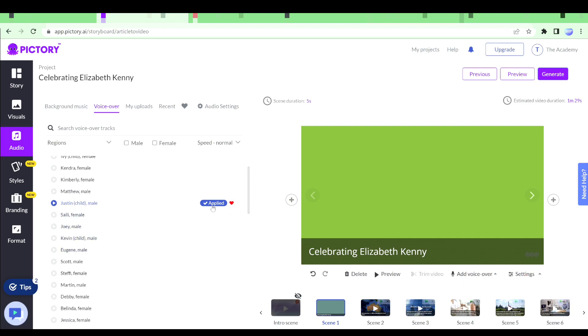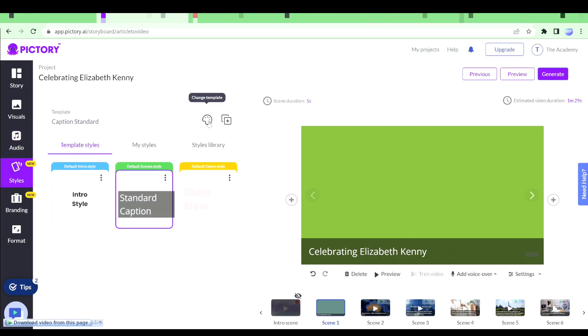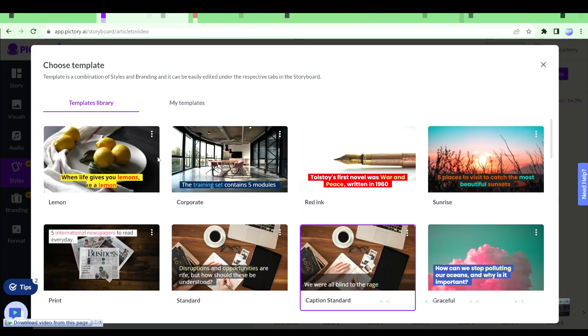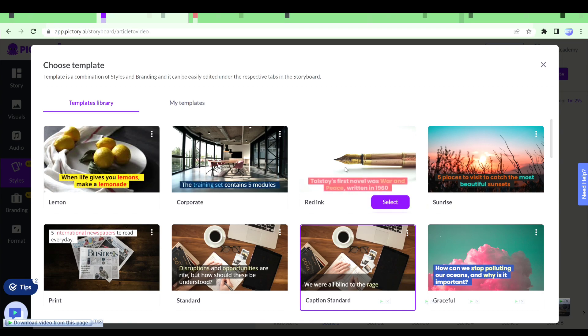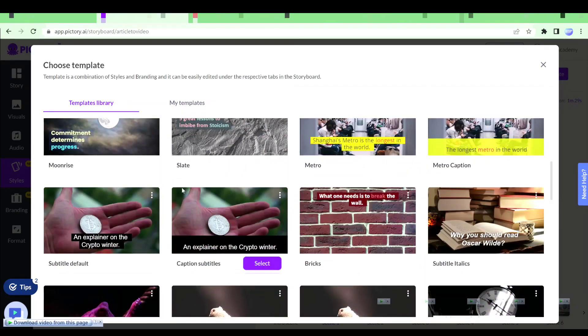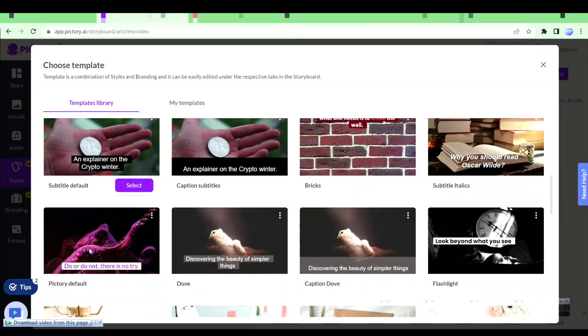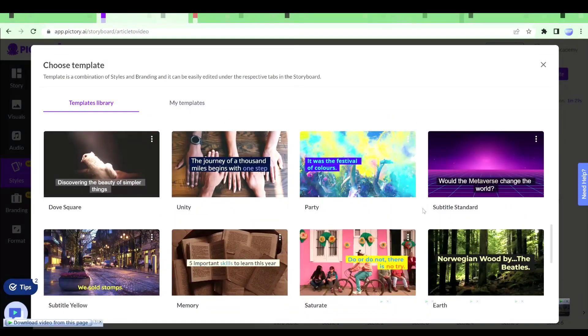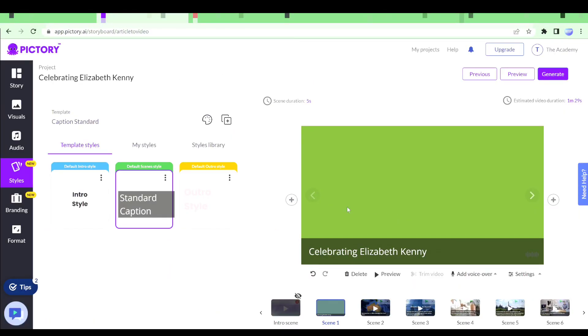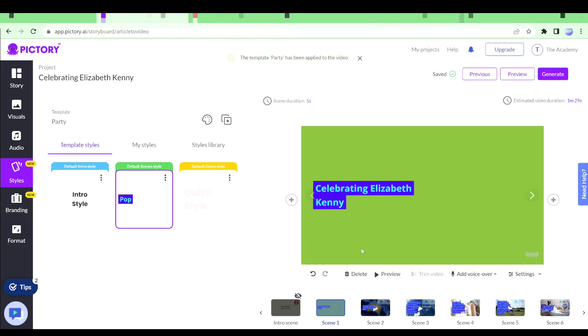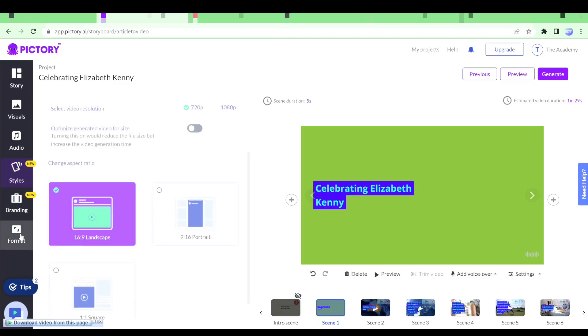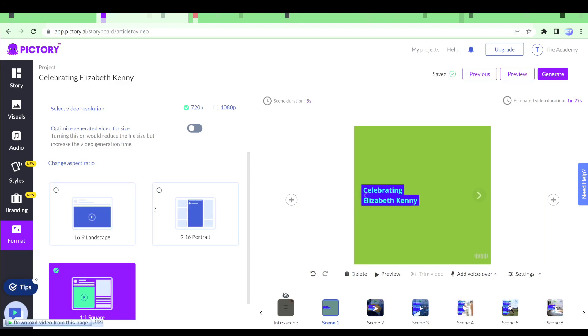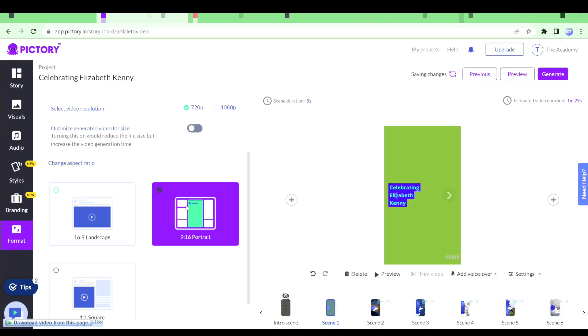In styles we can actually change the theme for our videos. For example this is the theme. If I want to go with this theme right here with yellow text I can go ahead and do that. Then we have other themes as well. For example in image and transitions we can go ahead and do that as well, change our themes the way we want to. And of course we can also change the format. We can change the resolution of the video as well.